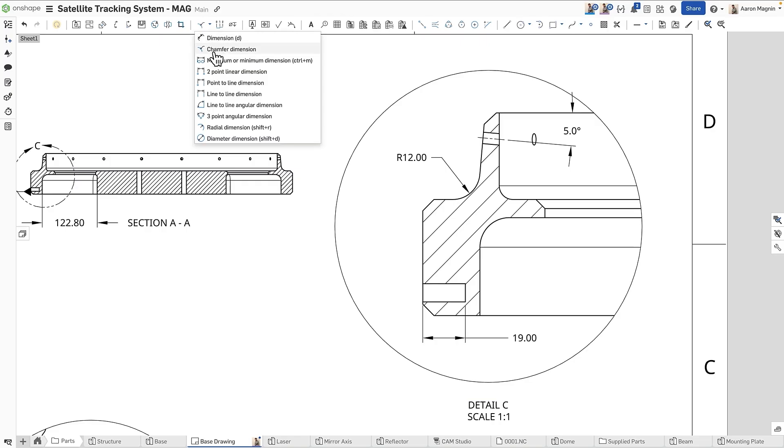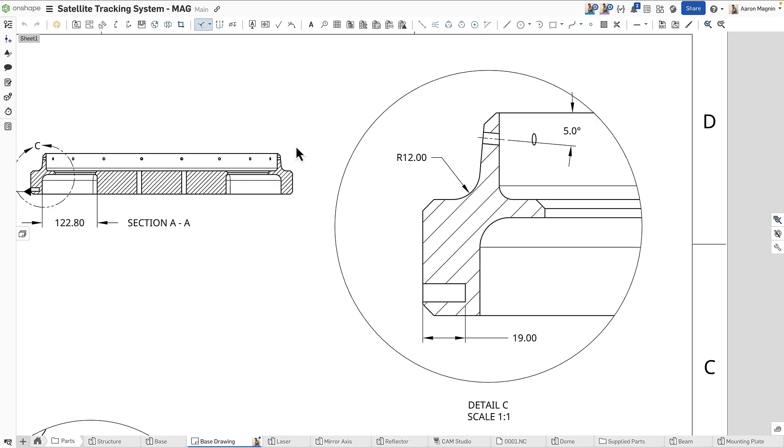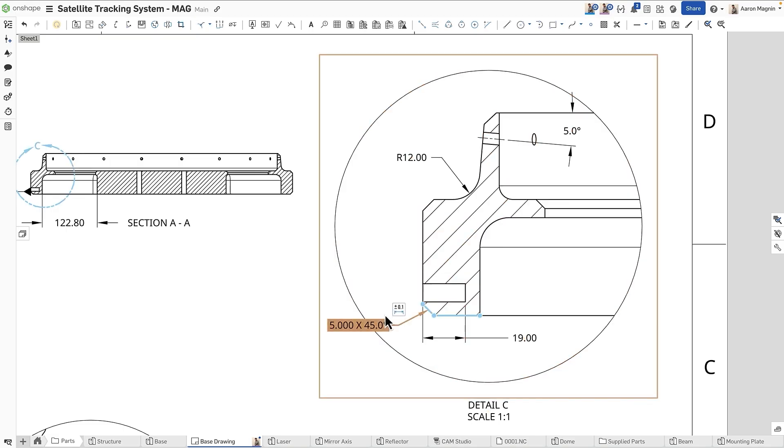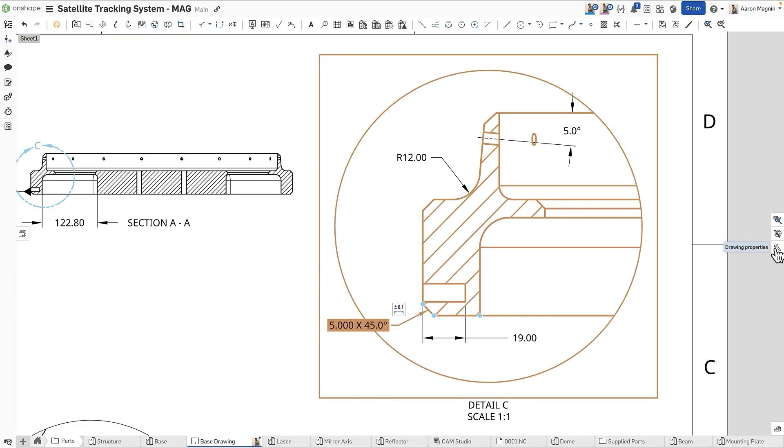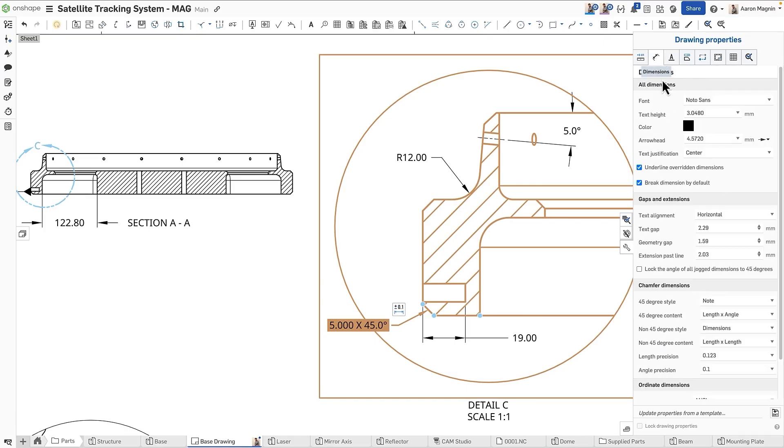Simply find the chamfer dimension tool, select one of the chamfered edges and an adjacent edge, then drop as you please. Use leader lines to point to specific edges if needed, and to alter the style, jump into the properties panel, dimension tab, chamfer section.